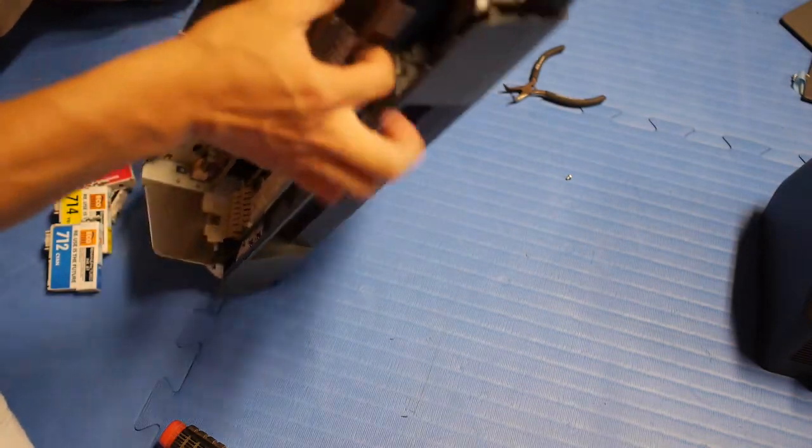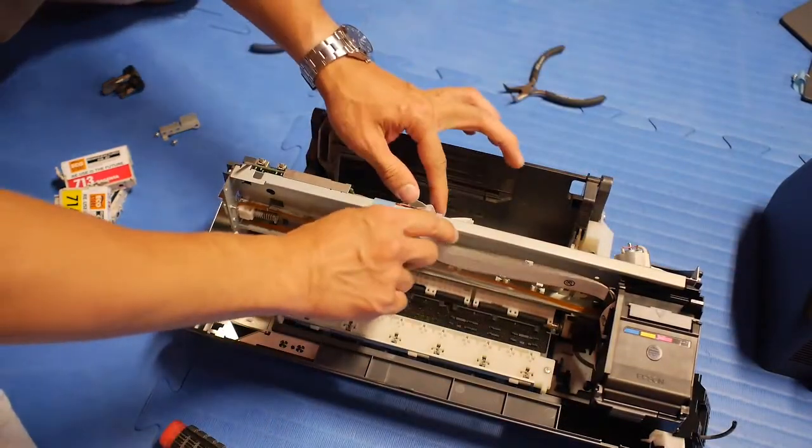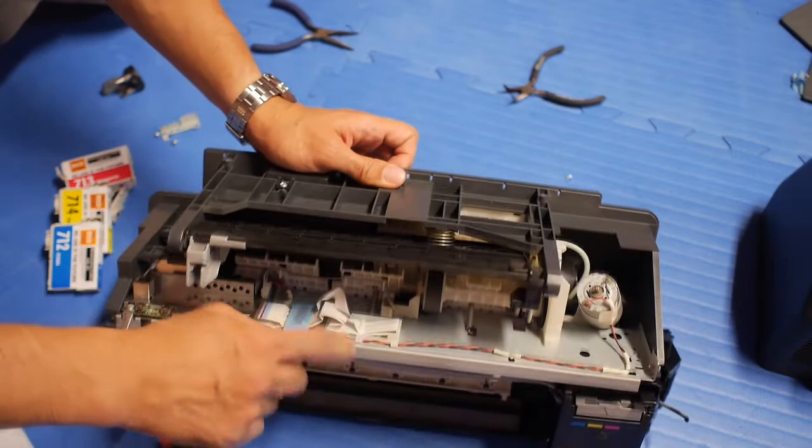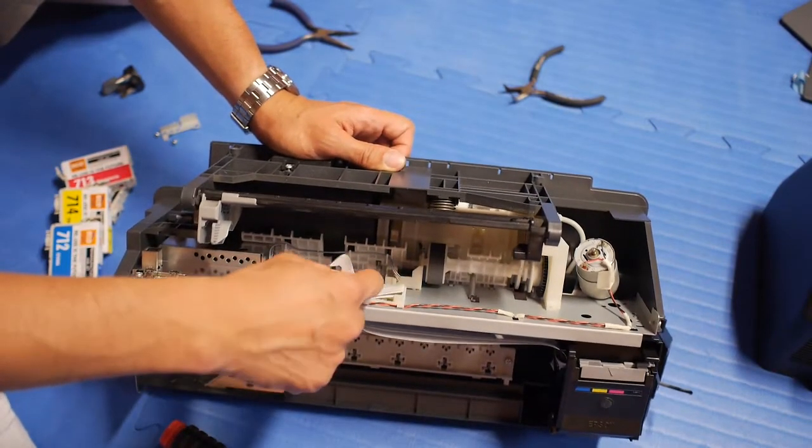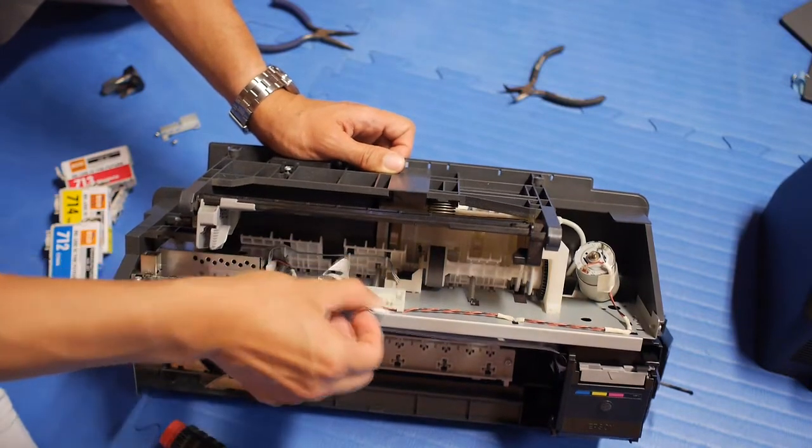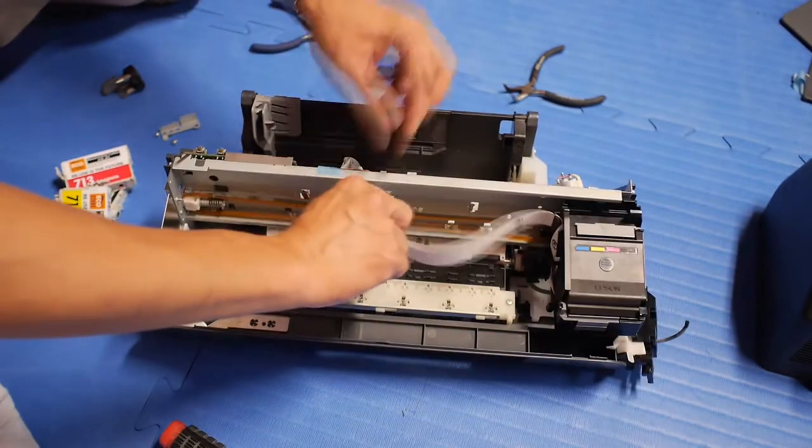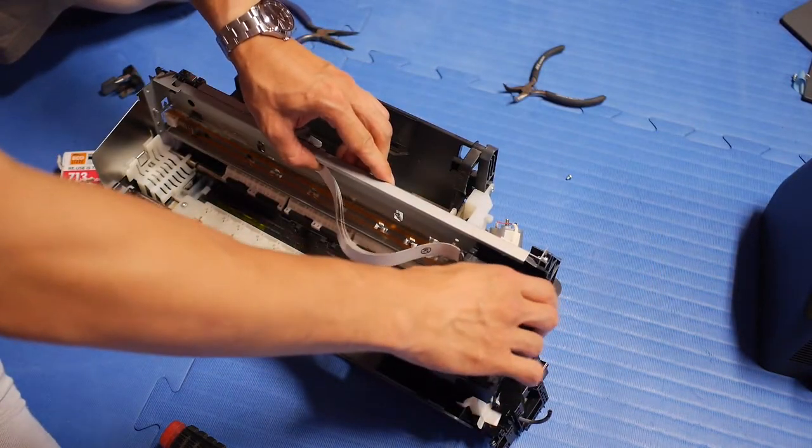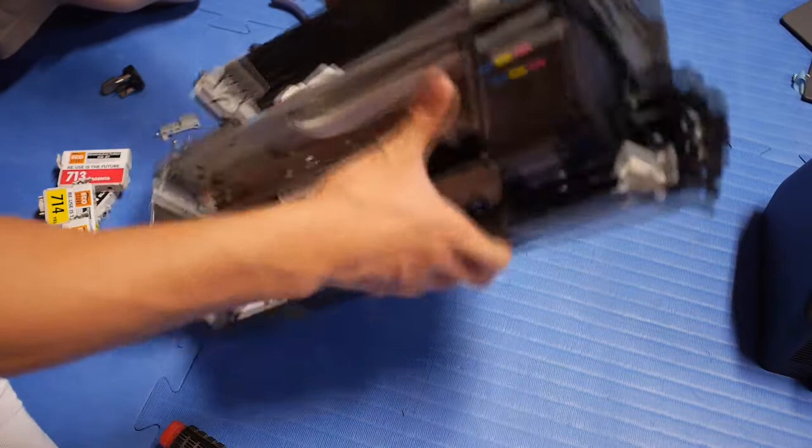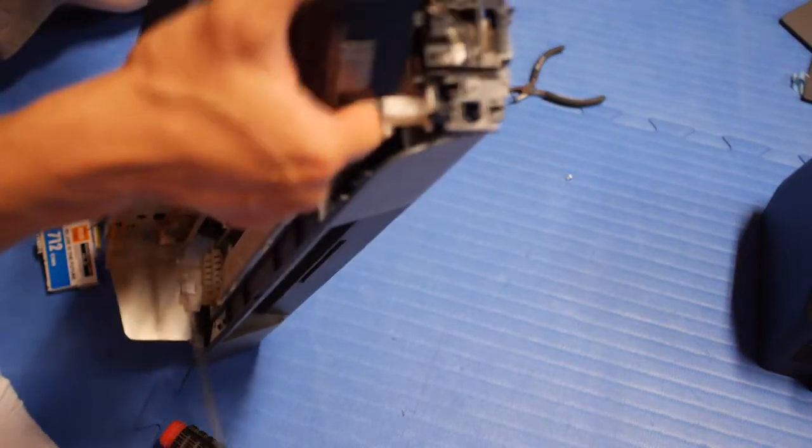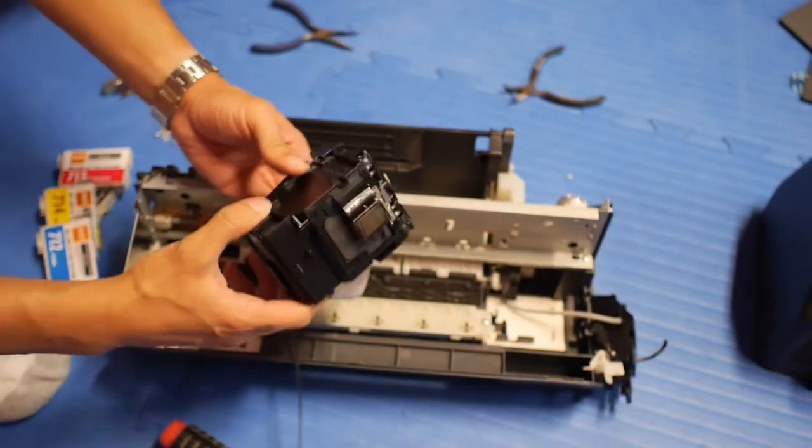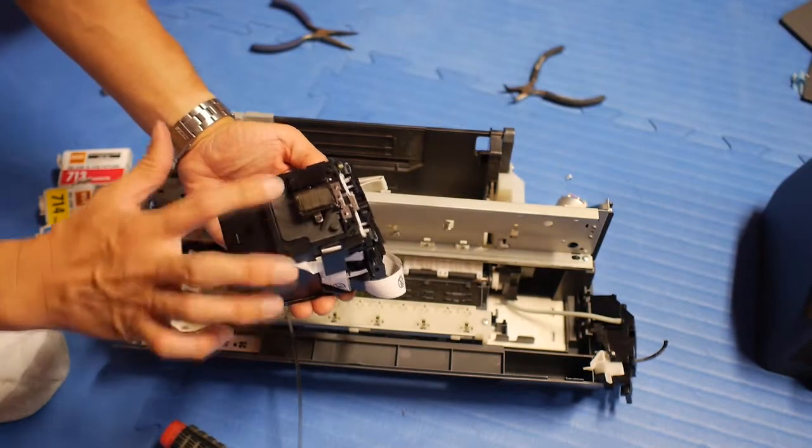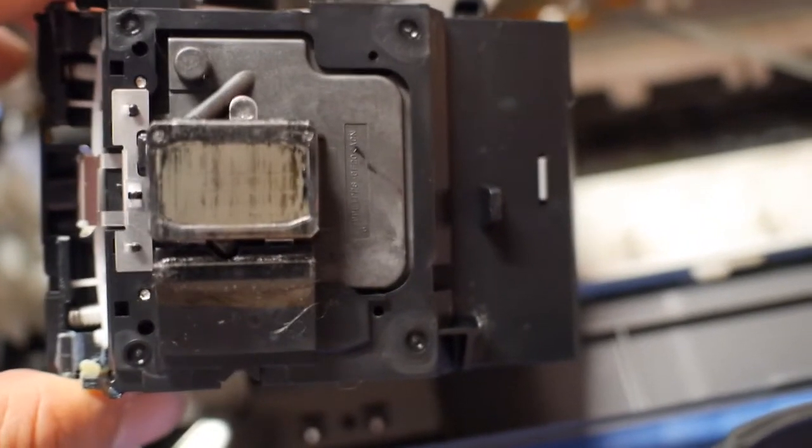And then you still have the data cables holding it in place. However, you can see from the back here, it's folded several times, which means there's more than enough length to move it further along like this. So now, I extended the data cable, and I should be able to move this out. And here you can see, this is the print head right here. So here's a closer look at the print head.